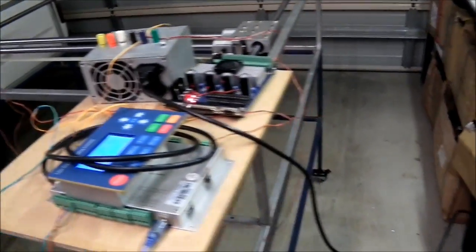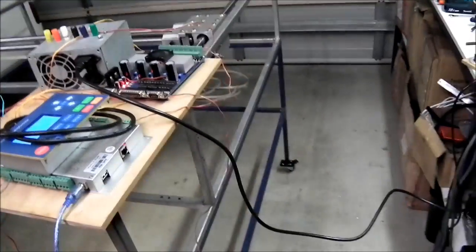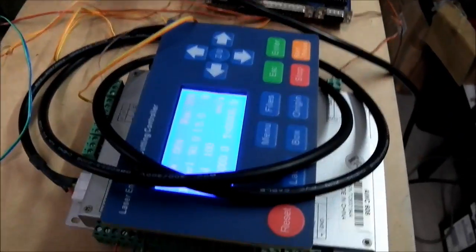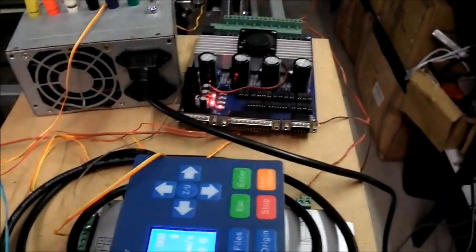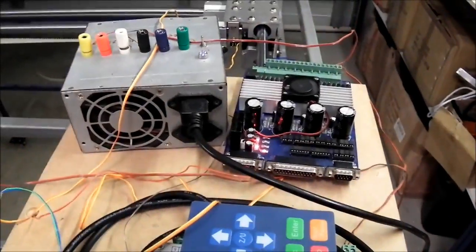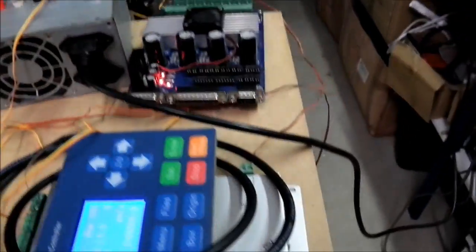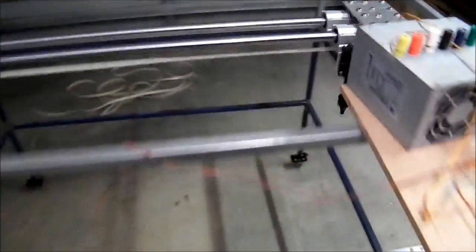Okay, so it's about 1:30 in the morning and I've just got the Y-axis on my laser cutter working. I thought I'd do a video on what I've done so far.